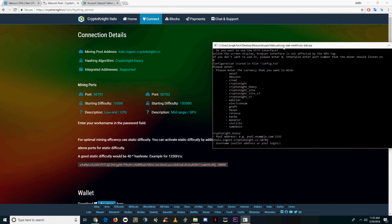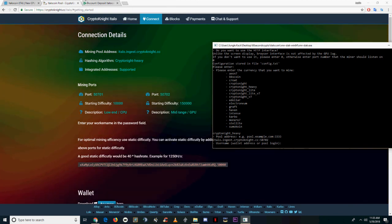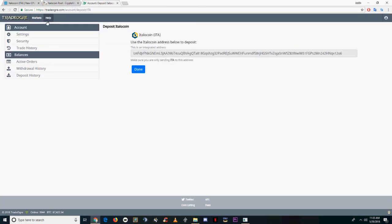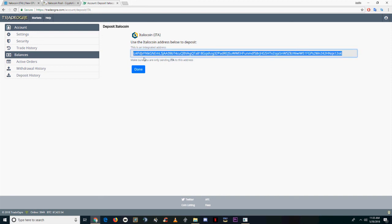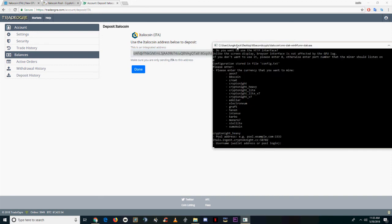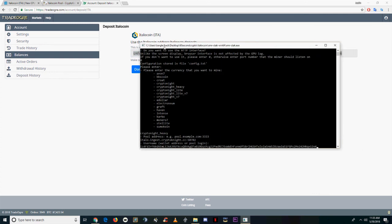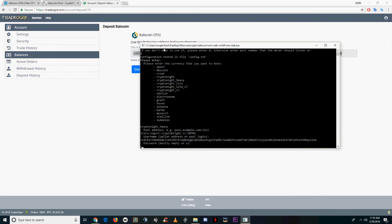As far as username goes, that's going to be your wallet address. So create a Trade Ogre account, act as if you're going to deposit some ItaloCoin, and then copy the generated address they give you. This is an integrated mining address, so it should work for XMR stack.